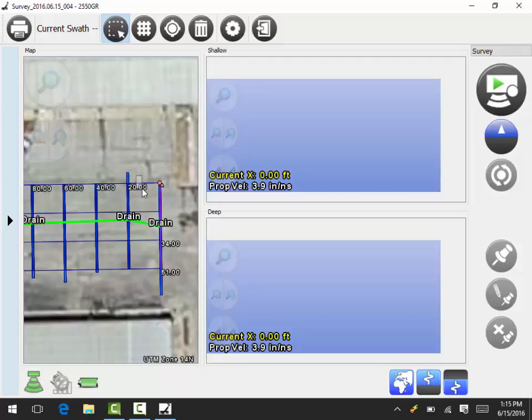And I'm going to get in between here and get this first east-west line. And you notice that one's selected now.